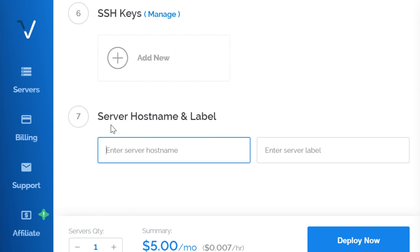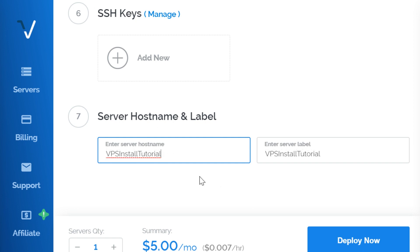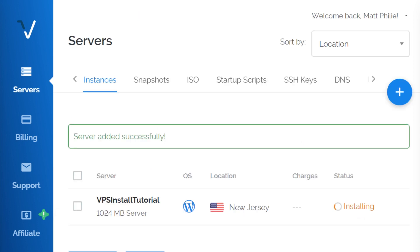And finally, let's set up a server hostname and label. Once we've done that, we can go ahead and click Deploy Now. As you can see, the installation process has begun.